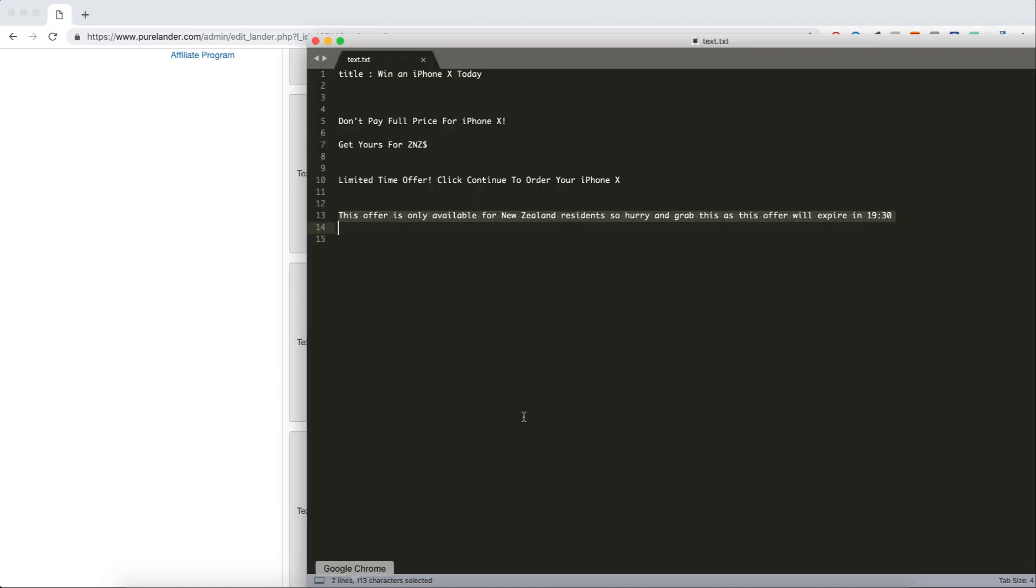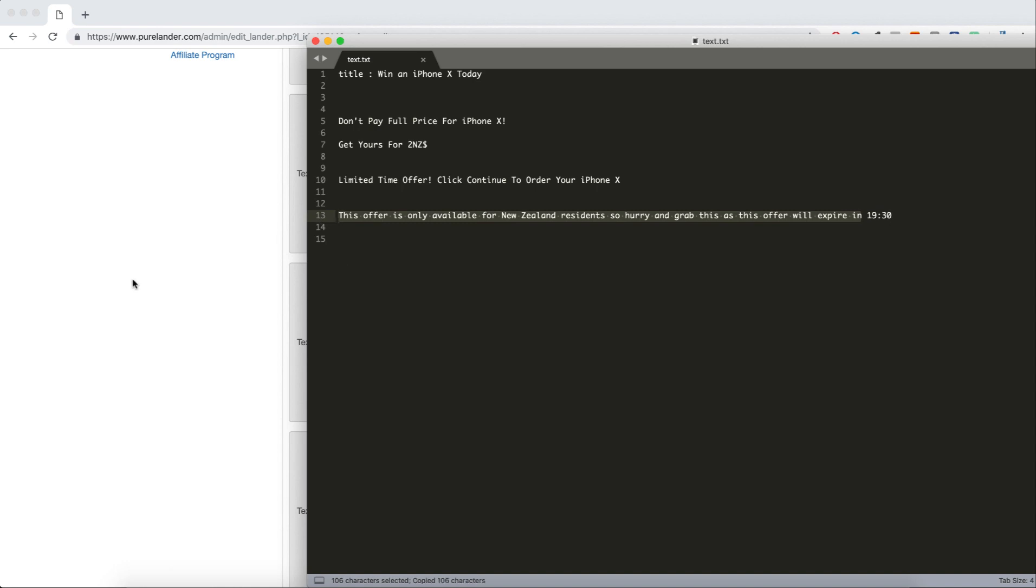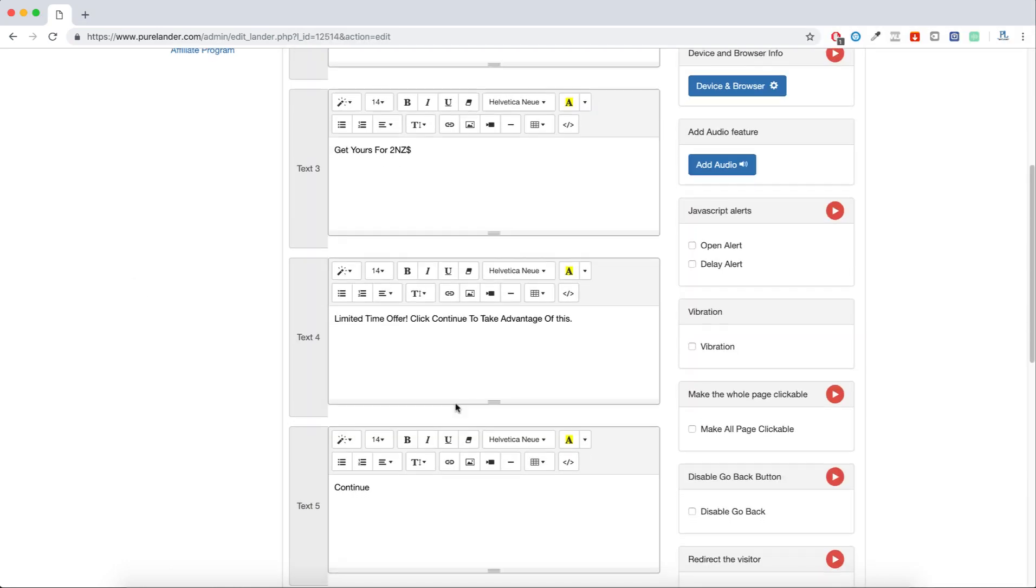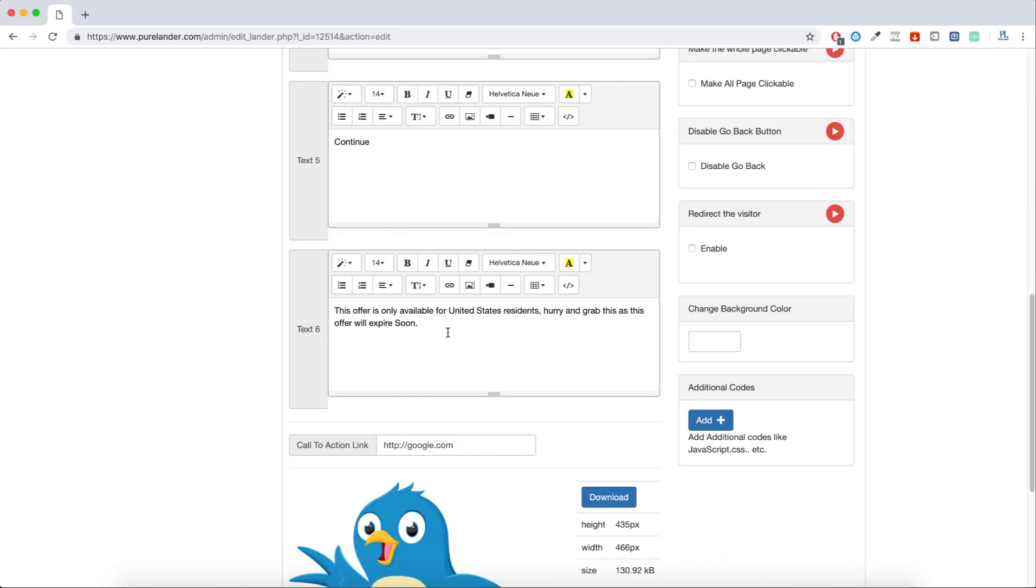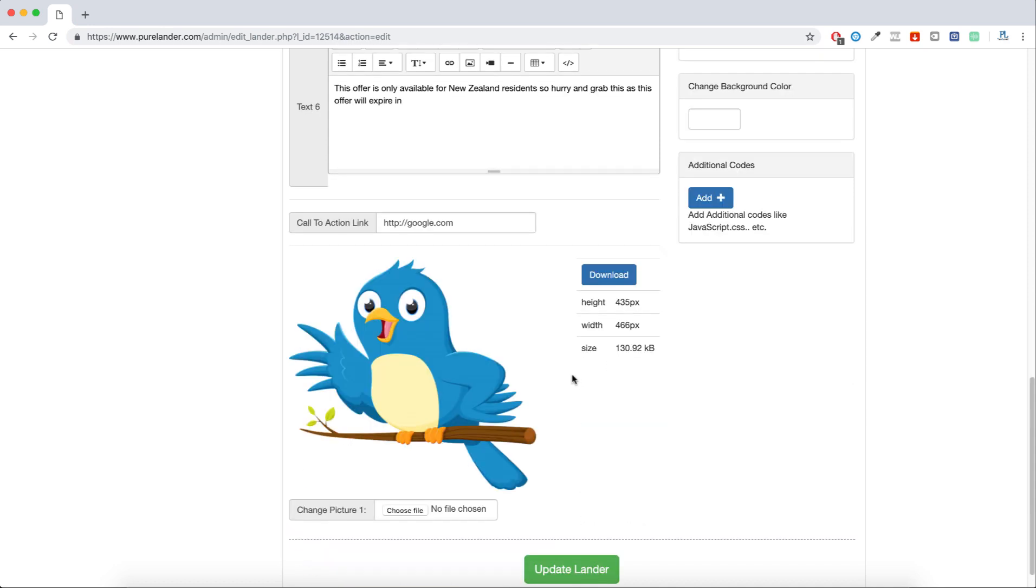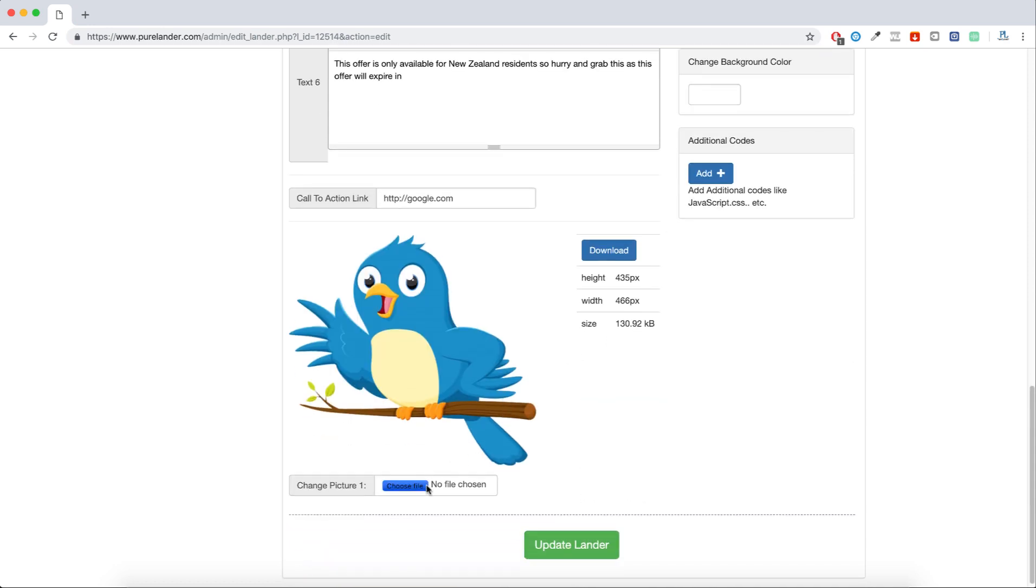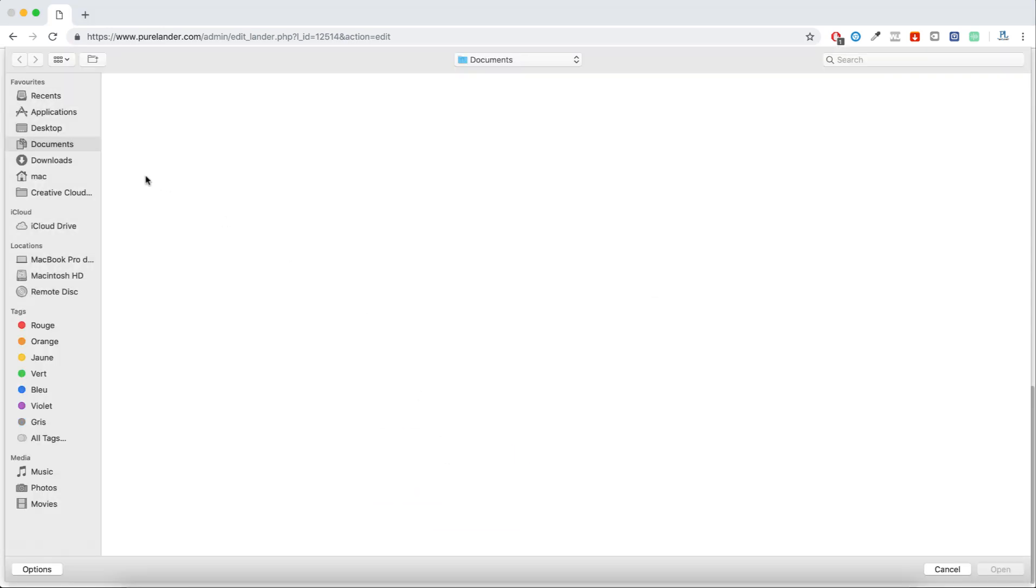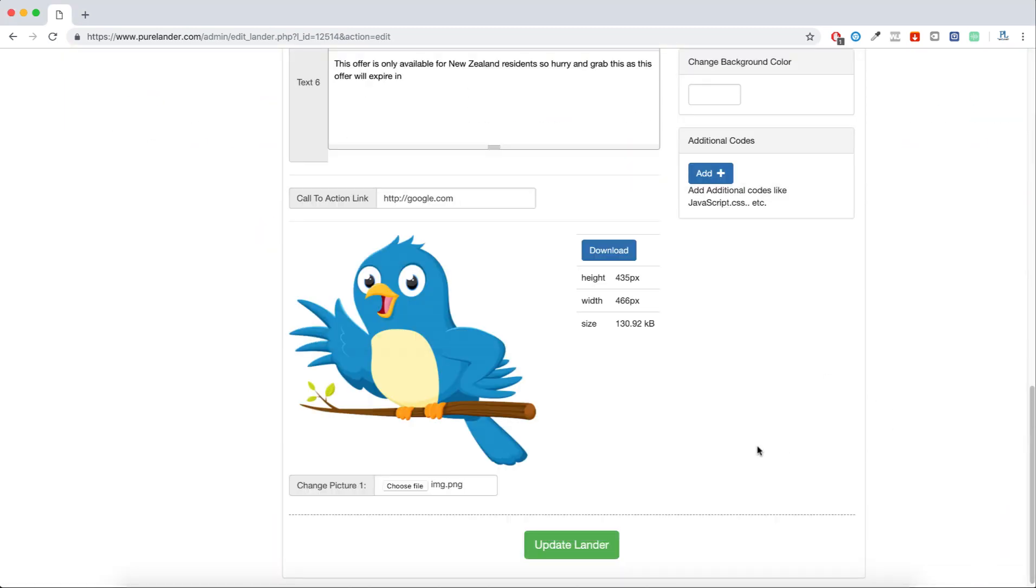This offer is only available... let me put this. This is a countdown here. I will show you how to create it. Continue, I will put this here. This is the tracking link. You will put your tracking link of Bmob or Voluum or whatever tracking software you use. We will change the image as well. I will pick the image and hit update.